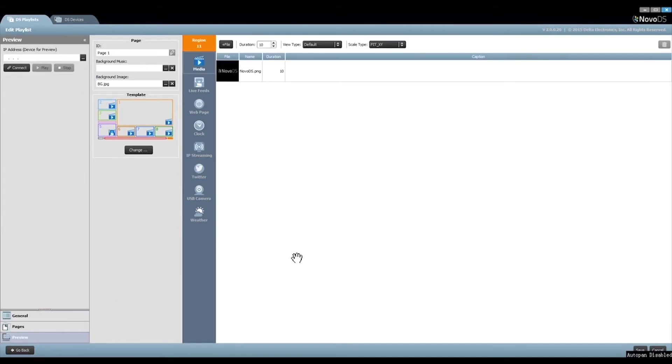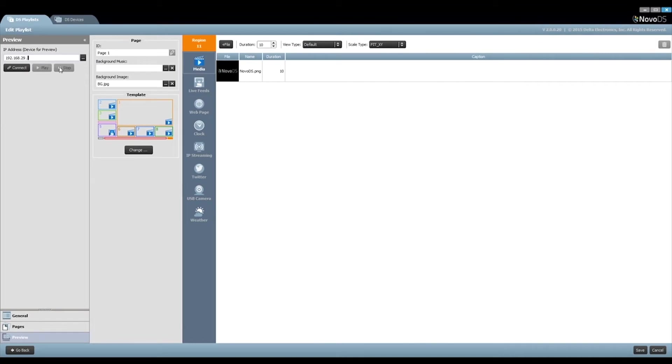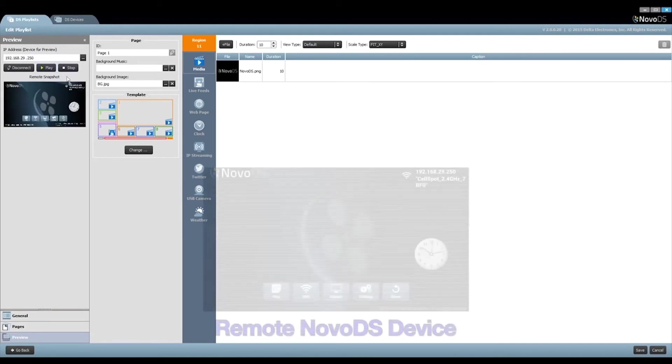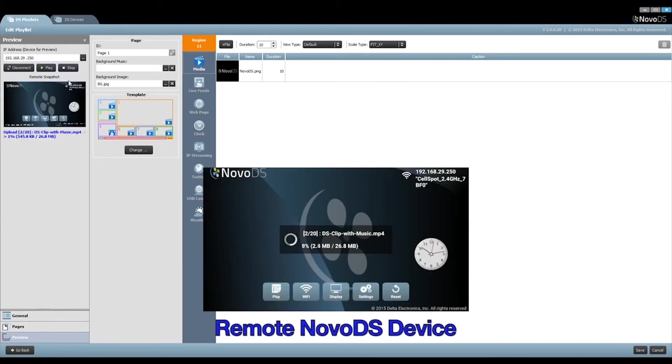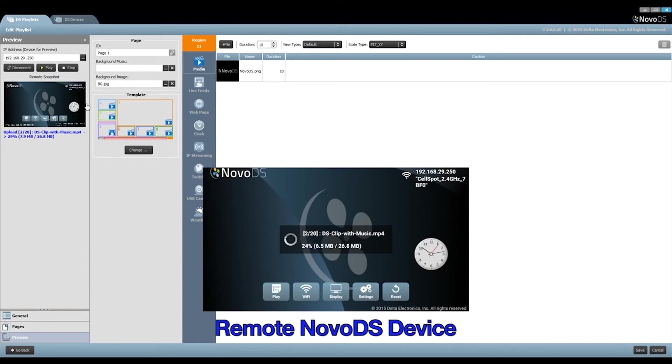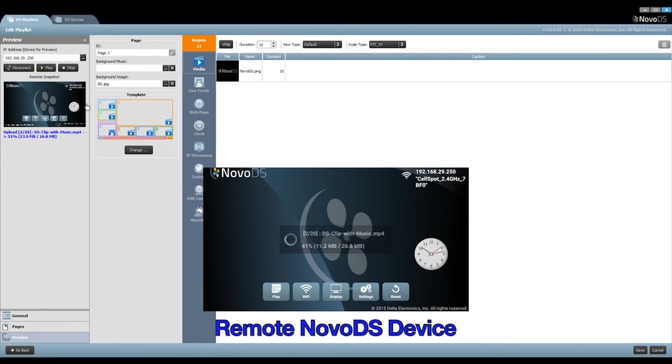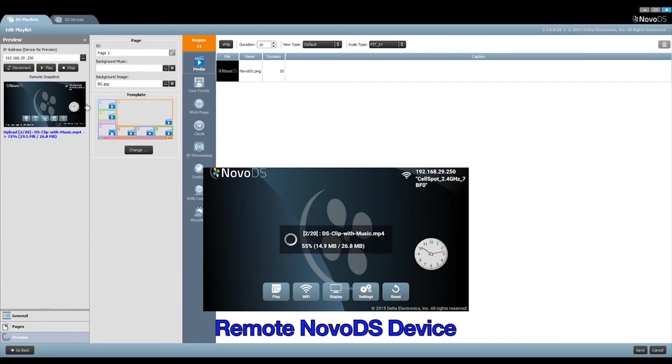Preview our playlist. Click Preview and then input one NovoDS device's IP address. This device should be connected to an LCD monitor or TV. Click on the button Connect to establish the network connection and then click Play. As this is the first time for the device to play this playlist, it starts with synchronizing the content to the device. You can see the device status via this remote snapshot window.